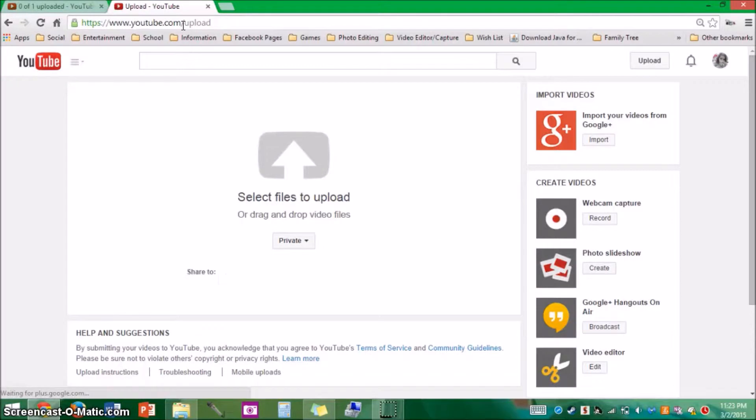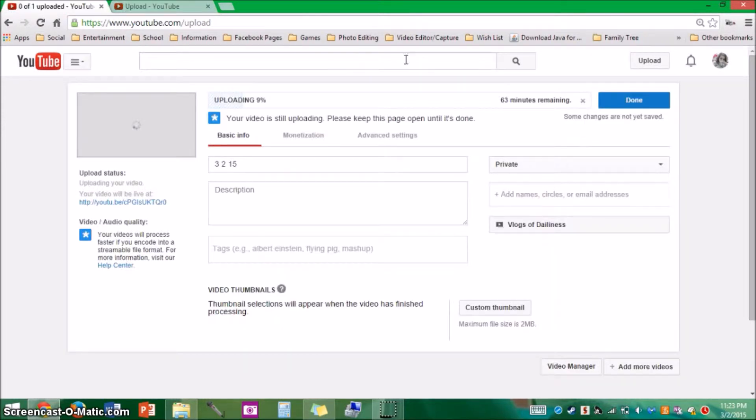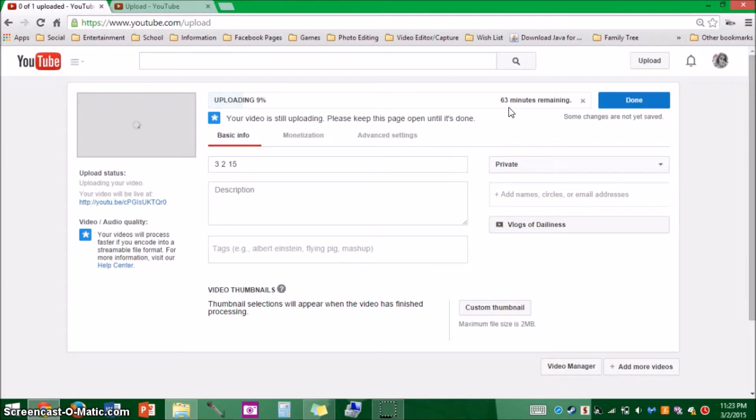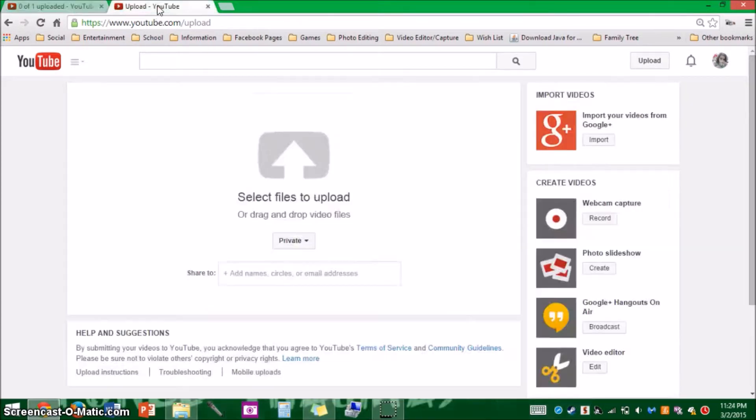And it will take you to this uploading page and I already have a video uploading so I'll just show you what it looks like right now. And it is much lower than it was like the first hundred videos I posted.